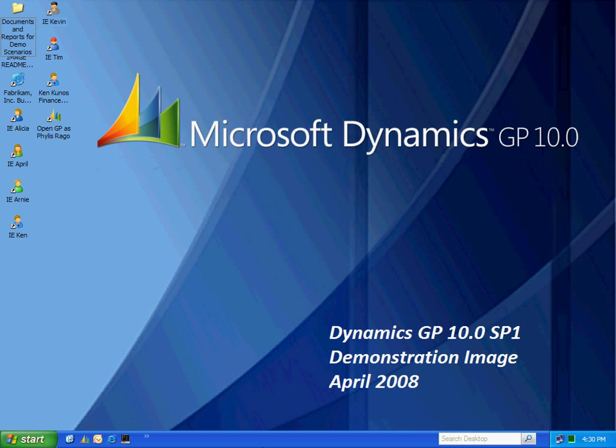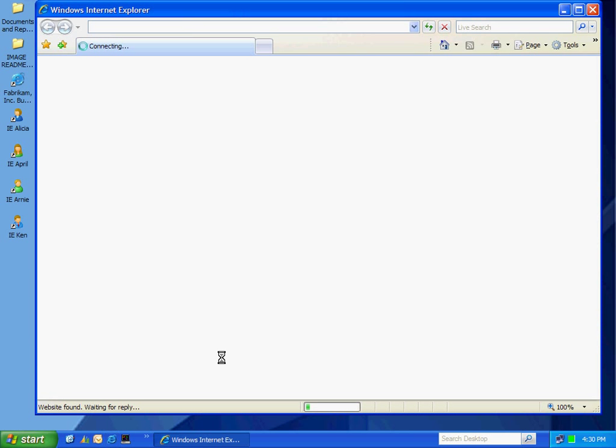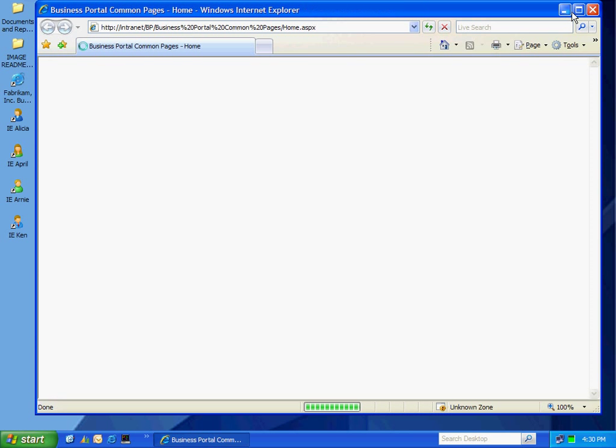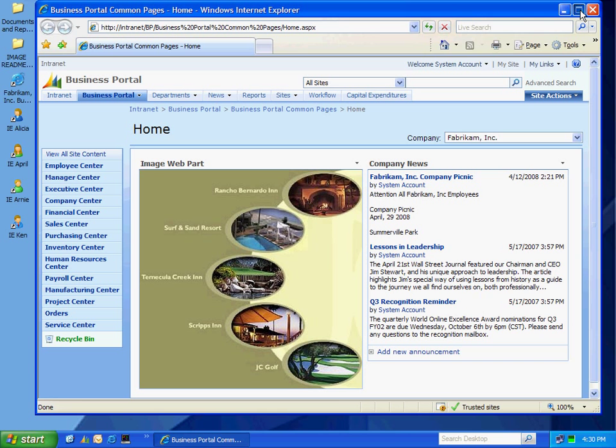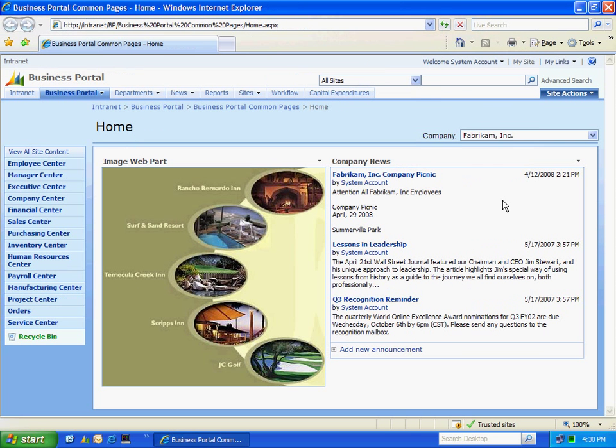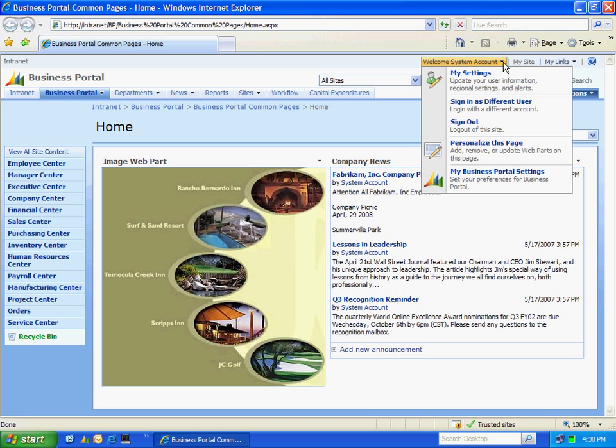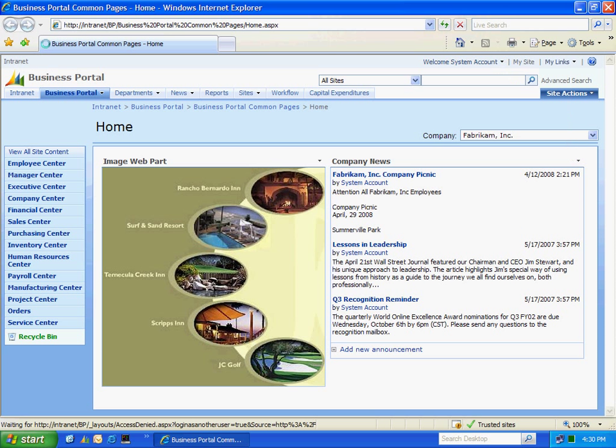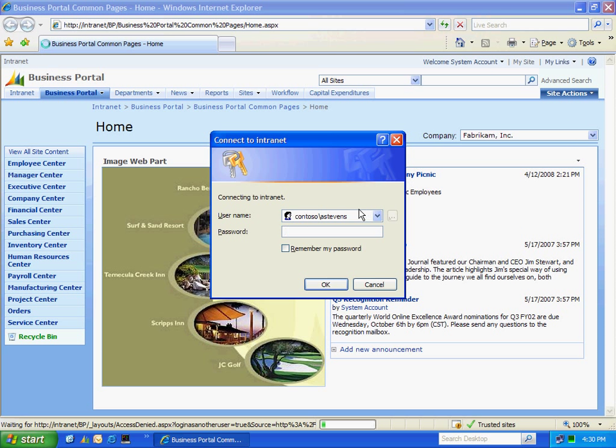Requisition management is deployed using Business Portal. So I'm going to open up Business Portal here. And in this demonstration, I'm going to use three different roles. The first role I'm going to use is as a requisition creator. And in my system, I've set up Alicia to do that, Alicia Stevens. So I'm going to log in as Alicia right now.